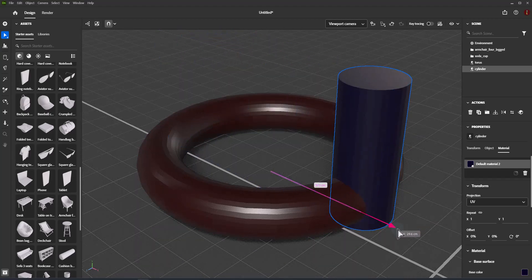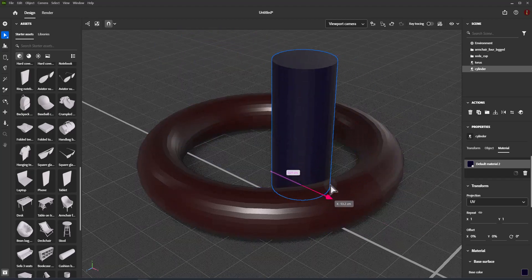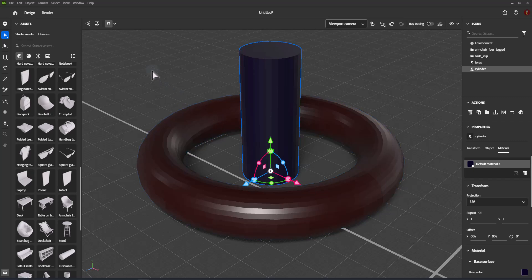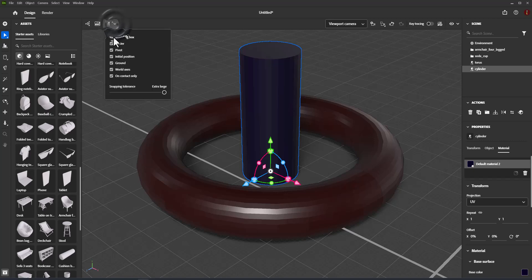To use snapping: Enable tool options Snap. Optional: Set additional snapping tool options. Use the transform tools to interact with objects.